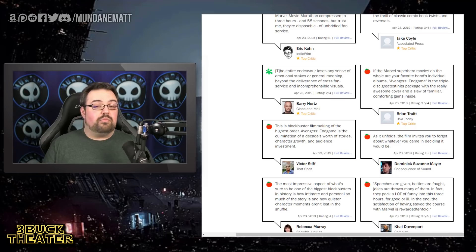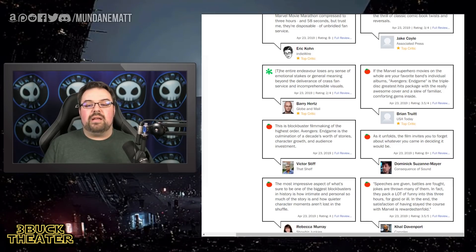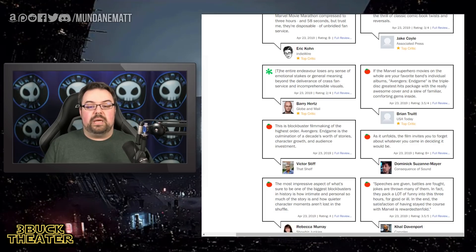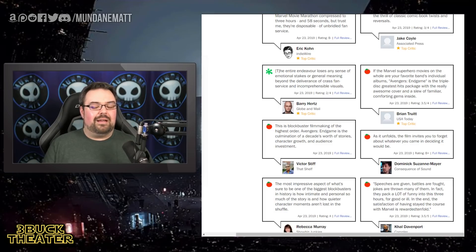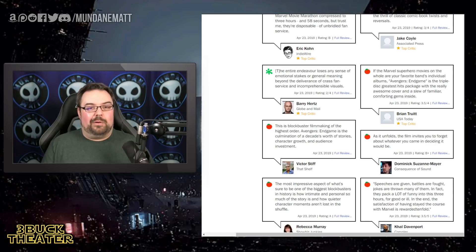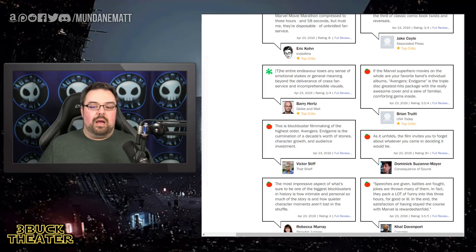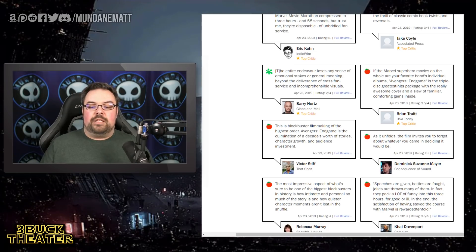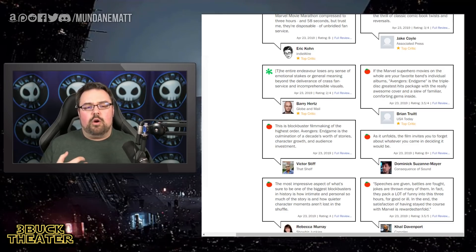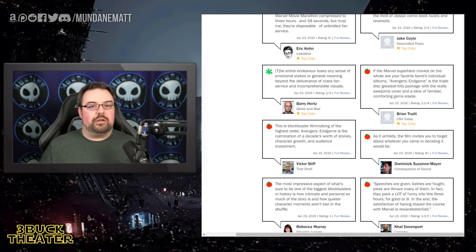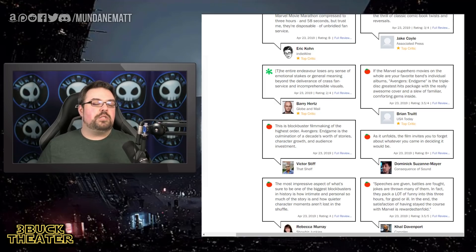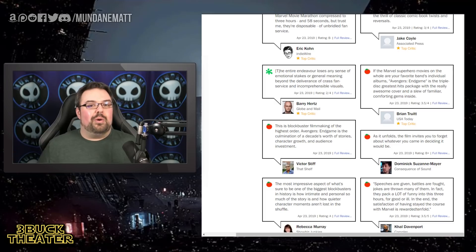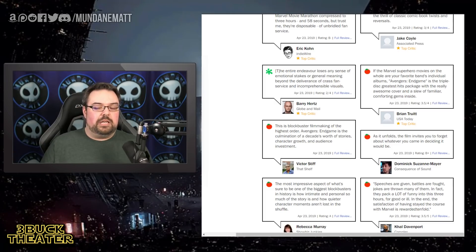We've got a rotten review here from Barry Hertz from Globe and Mail saying the entire endeavor loses any sense of emotional stakes or general meaning beyond the deliverance of crass fan service and incomprehensible visuals. That's a hell of a thing. Barry, I really hope your Twitter mentions are locked down, sir. You're going to be getting a lot of negative responses for this one. But it is one of those things where if you look at what he says here, it loses any sense of emotional stakes and general meaning beyond the deliverance of crass fan service, which makes me wonder what the crass fan service is. Is that going to be one of those elements where it's so in your face, you start rolling your eyes like, oh, they reference that. Okay. Is it too much playing to the past? But then again, time travel is going to be an element here. So obviously that could be happening.